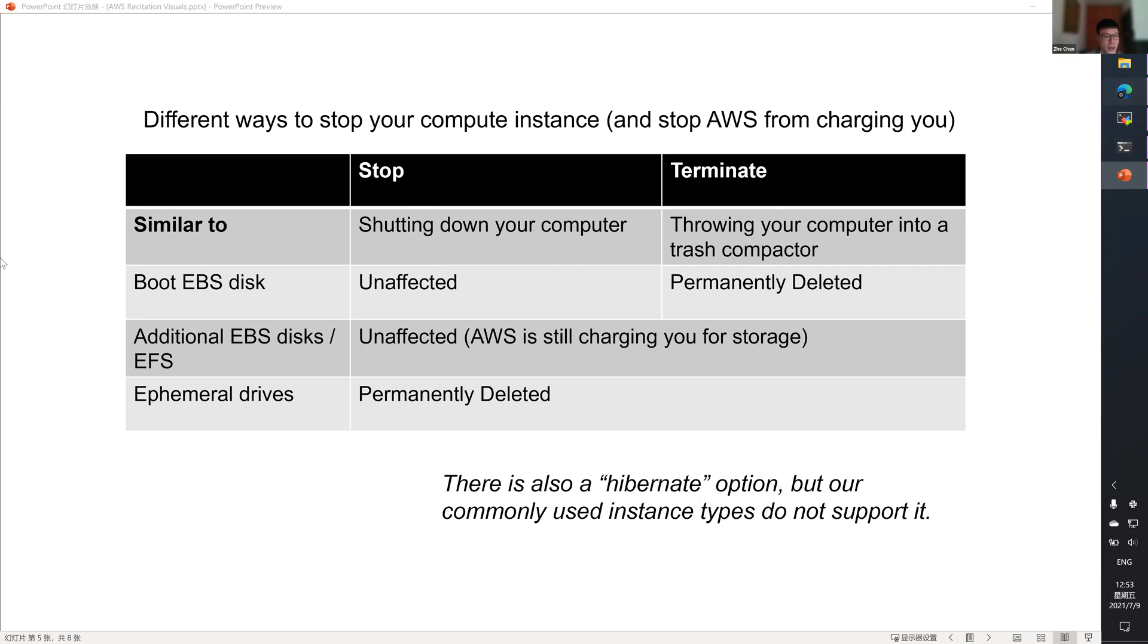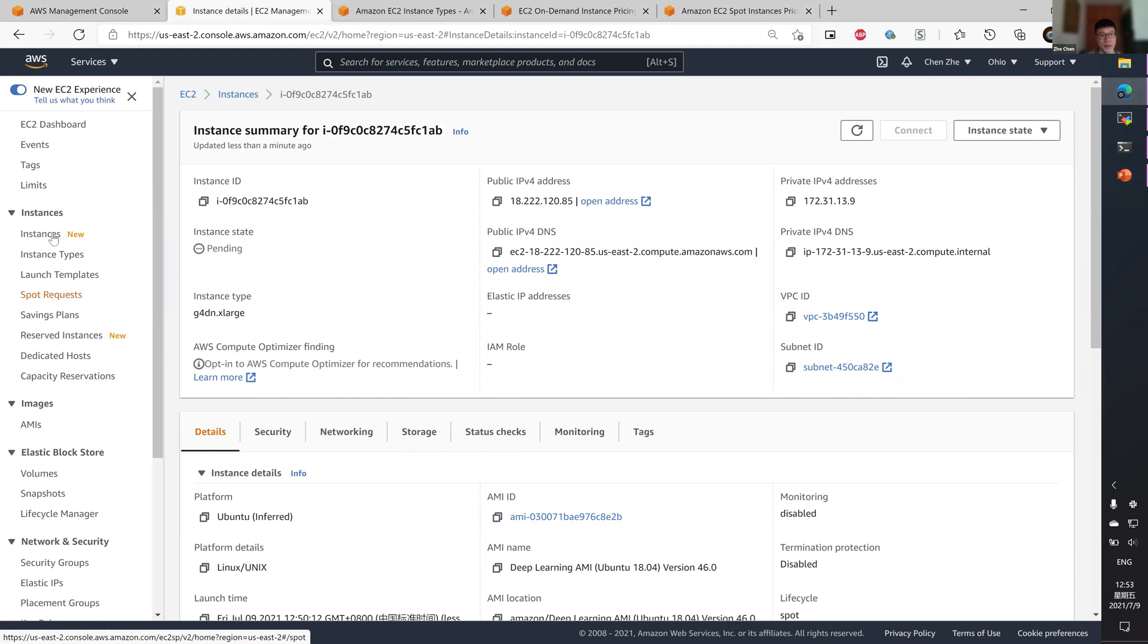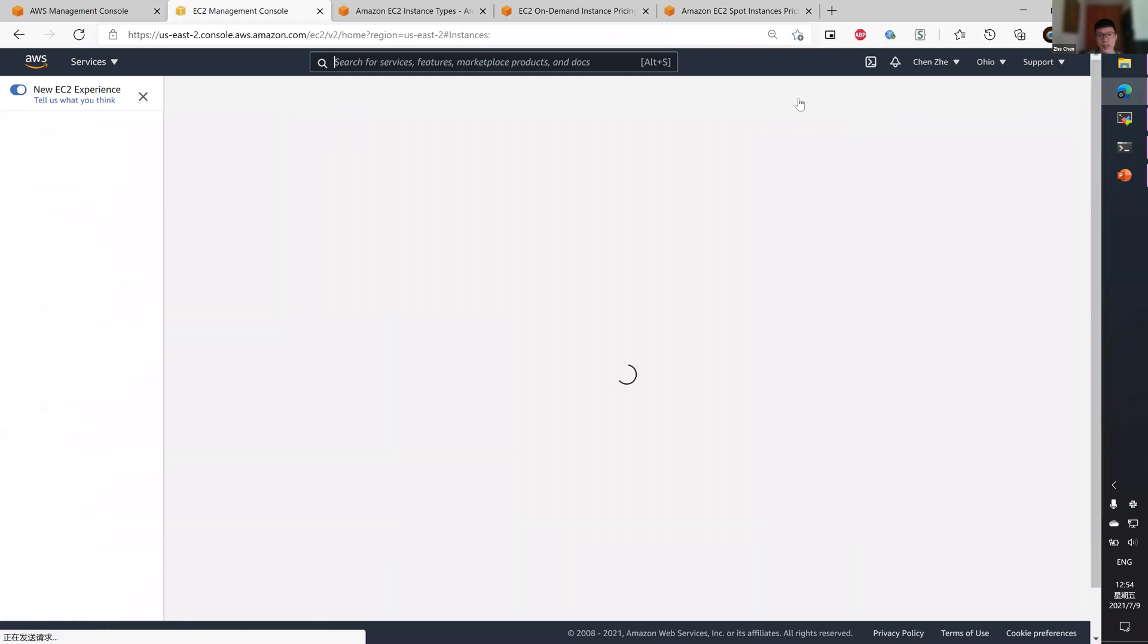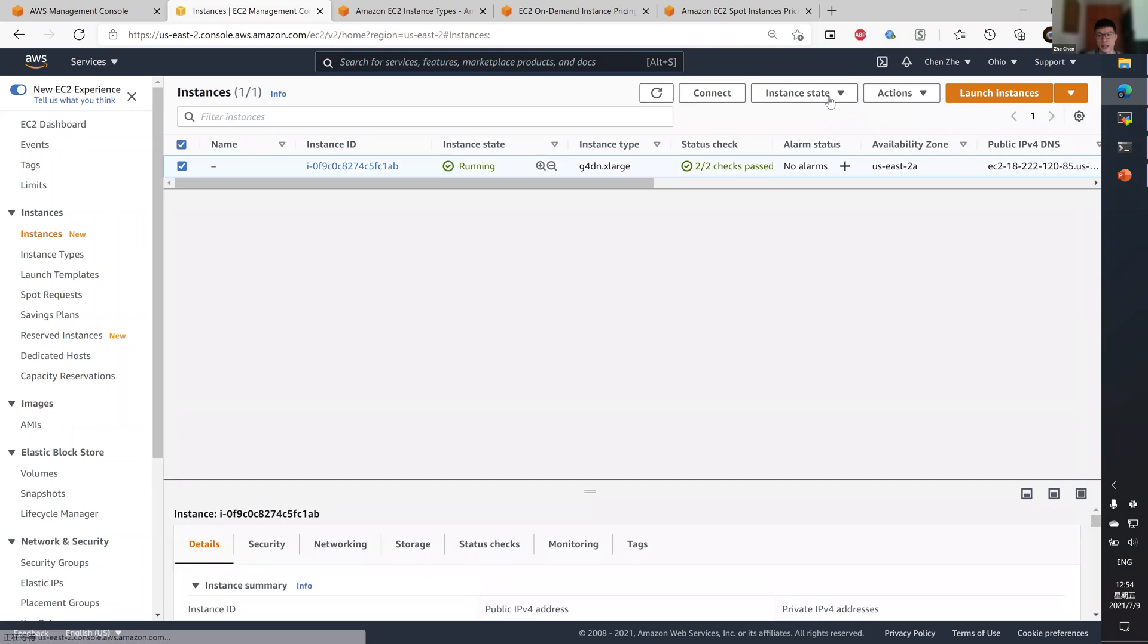Since I'm using a spot instance, I can cancel it in two places. Either the instance page. So I can select it and select instance state and terminate.